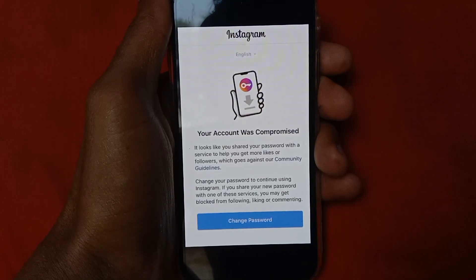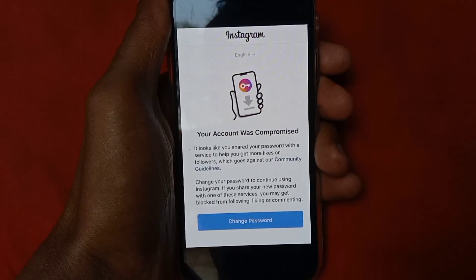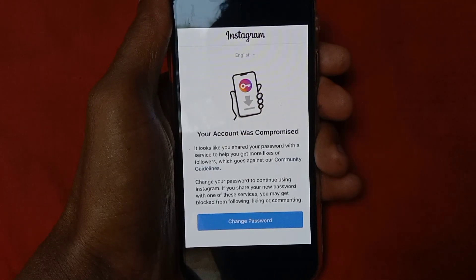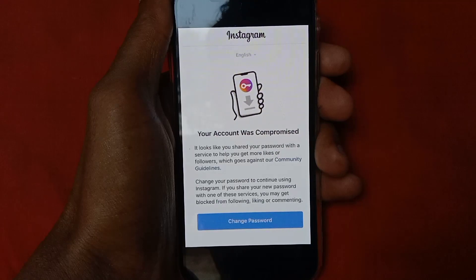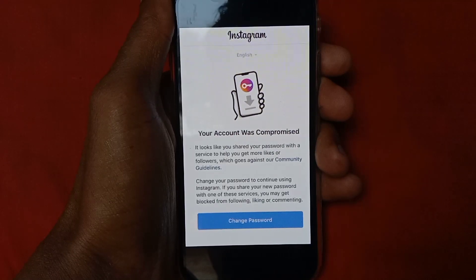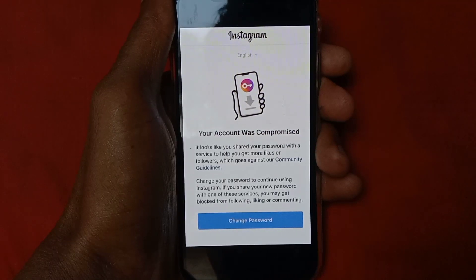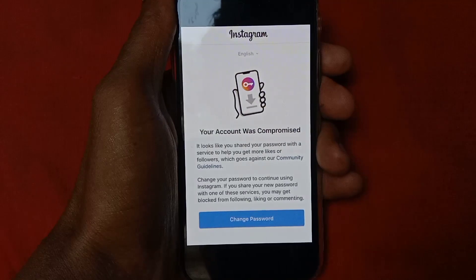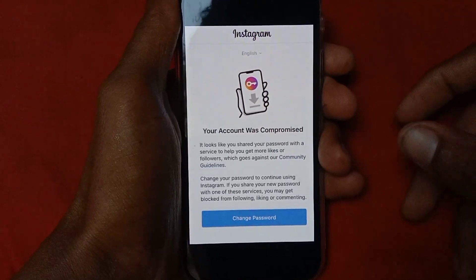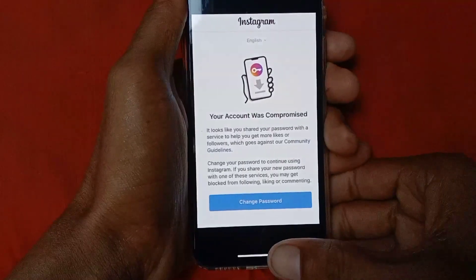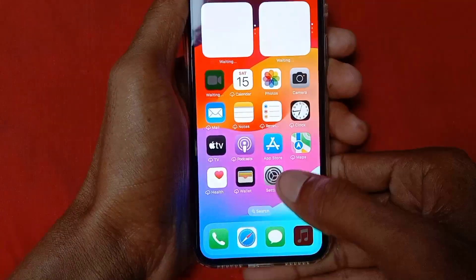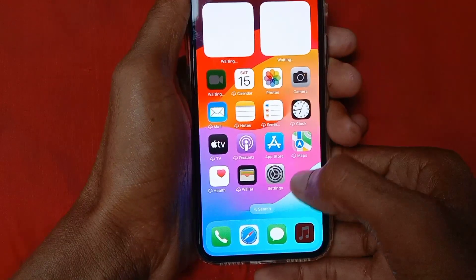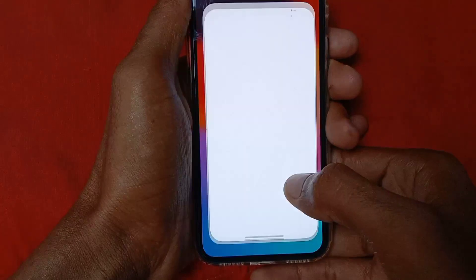Hello guys, welcome back with our new video. In this video I'll help you how to fix your Instagram account that was compromised. So if you open your Instagram app and find this type of issue, I'll help you how to fix it. So let's start without wasting any time — first of all, go back and open your settings.